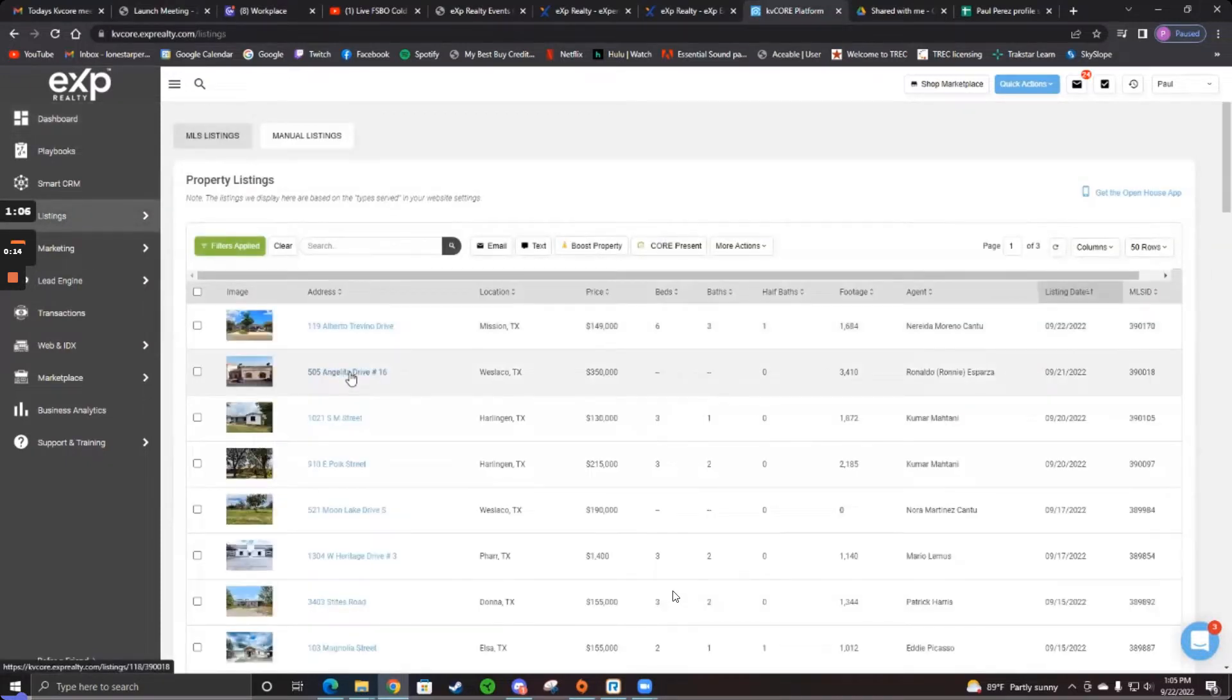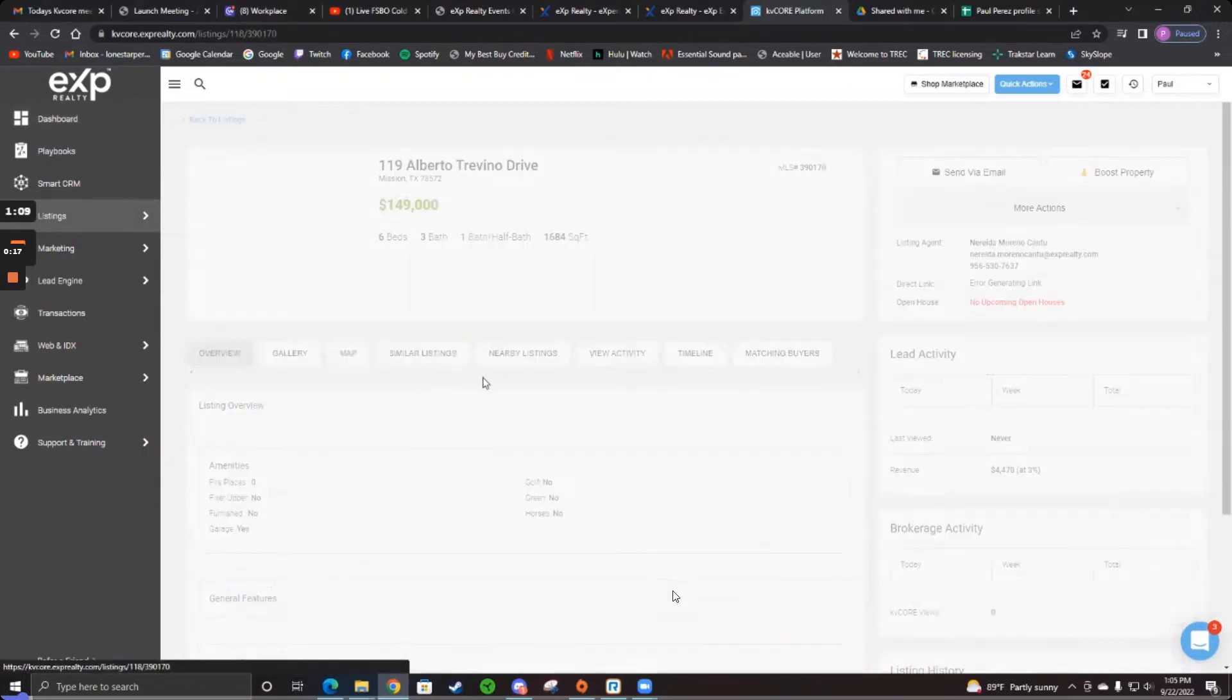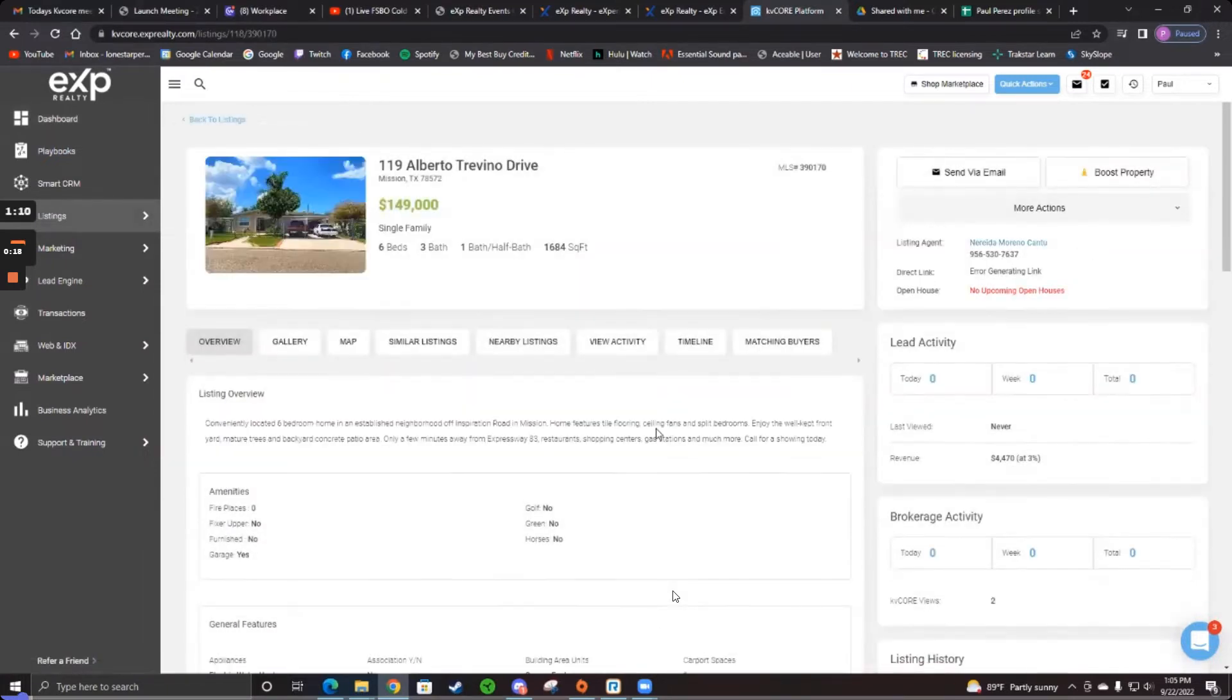And then all you have to do is pick any house you want. Just click on anything. It doesn't matter which house because we just have to set it up. We're not actually posting it.